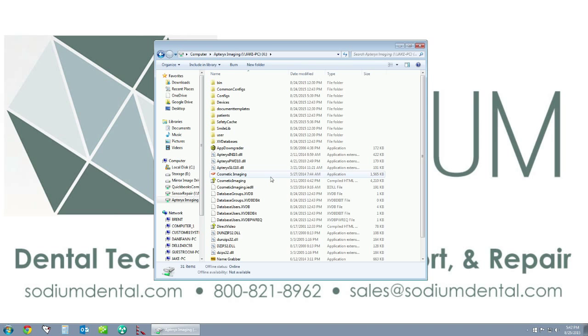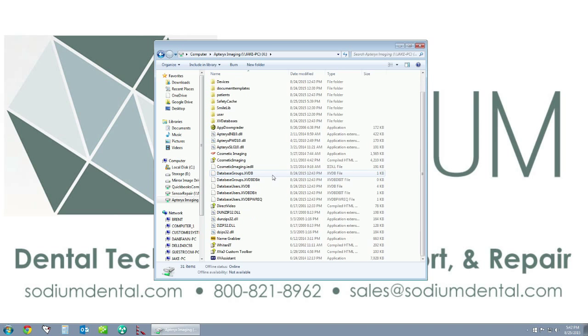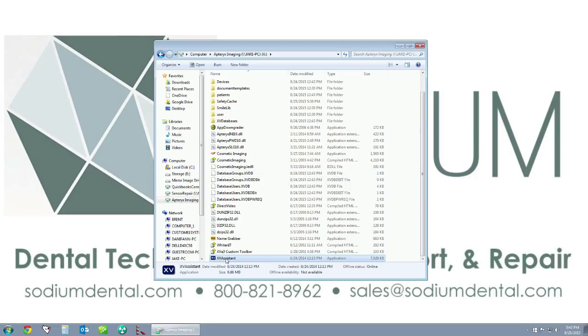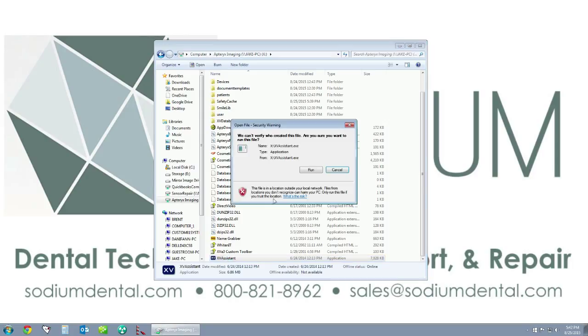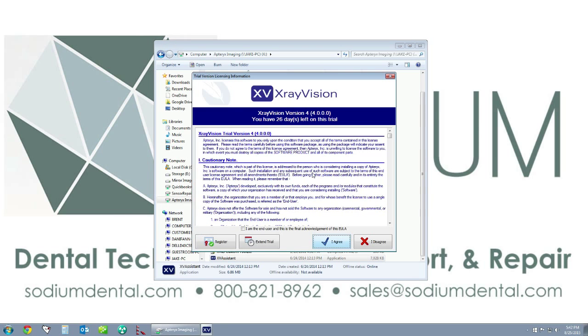Then we will scroll down until we see the XV Assistant icon. By double-clicking this, this will open up the X-ray Vision imaging software. Since I am using the 30-day free trial for this demo, I'm going to click on I Agree.